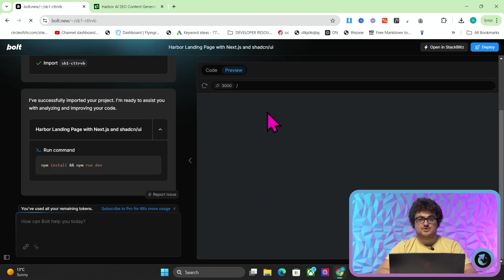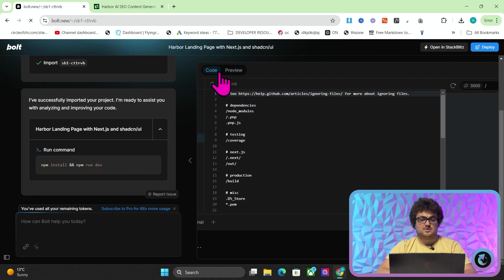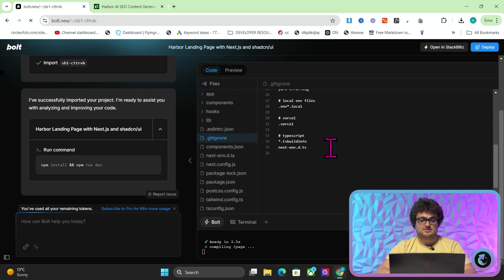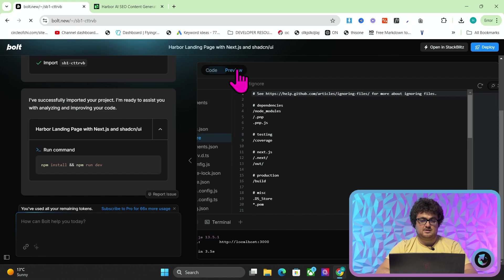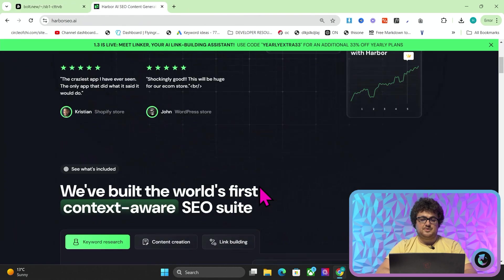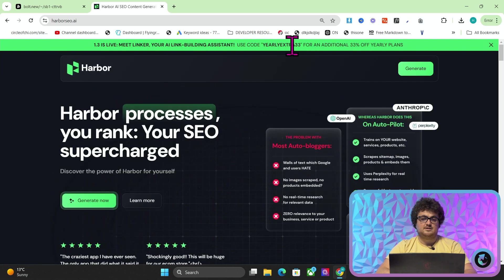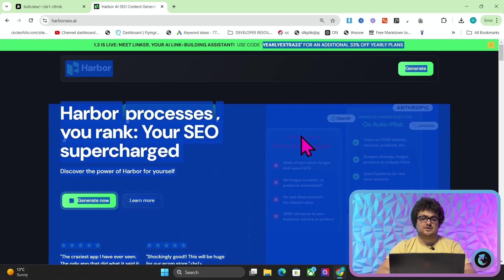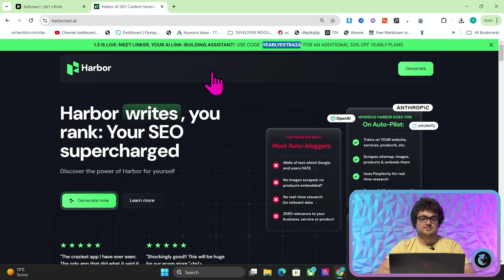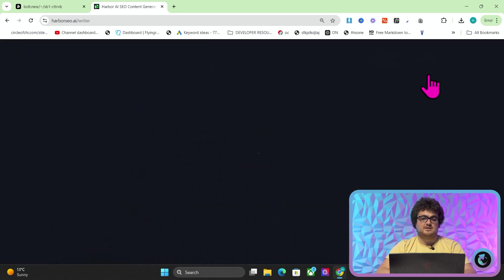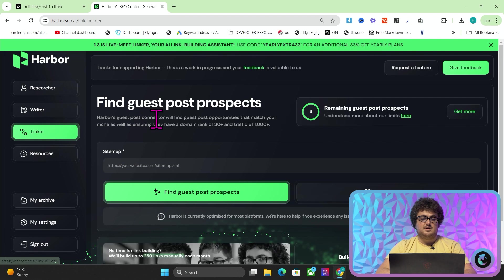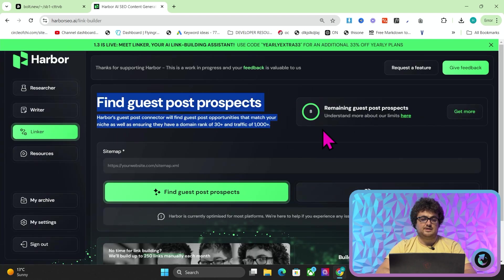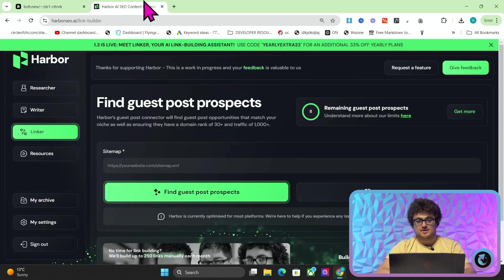Which is why I specifically asked it to do it in Next.js and it looks like it should be compiling and it should any second now load. It does take a little bit of time. By the way, if you don't know what Harbor is, please check out harborseo.ai. And if you want to support the channel, consider buying yearly with the discount yearly extra 33, that will allow us to make the best goddamn SEO tool in the world. We're currently working on the link building aspect of it. But look, I mean, how cool is this?